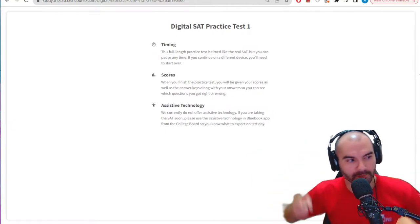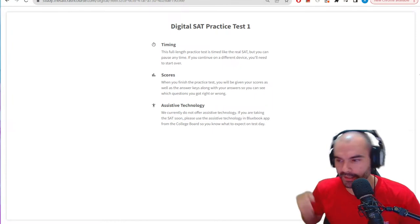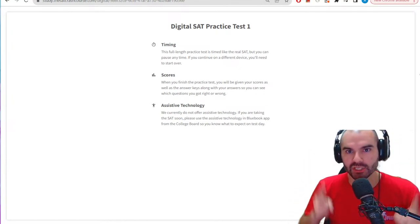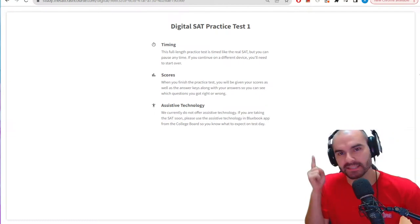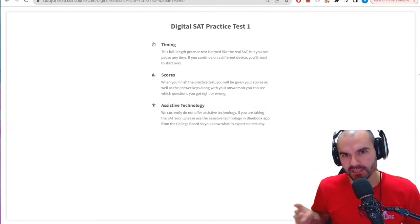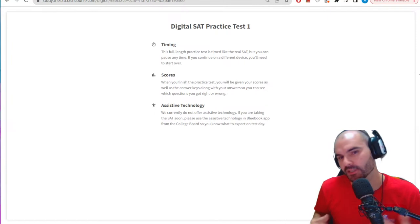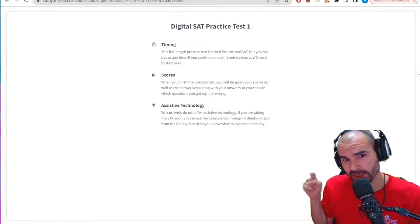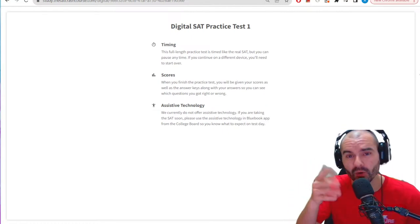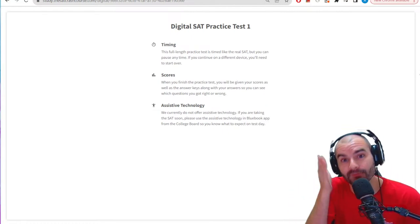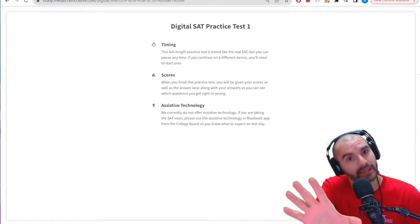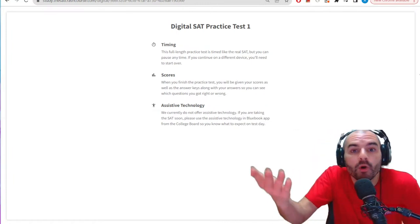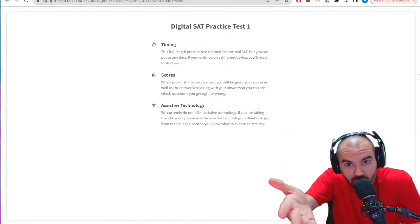Good morning, welcome to the Score channel. We've got another live stream today — I'm taking a digital SAT practice test from SATCrashCourse.com, who has graciously sponsored the channel. If you want to check it out, there's a link below and you can actually take this test for free. Spoiler alert: I'm going to go do it right now.